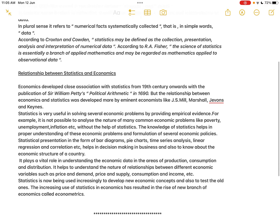Statistics is useful in economics, in business, and in politics. Economics developed a close association with statistics from the 19th century onwards with the publication of Sir William Petty's 'Political Arithmetic' in 1690, which addressed what statistical information is required by the government. Later, the relationship between economics and statistics was further developed by eminent economists like J.S. Mill, Marshall, Jevons, and Keynes.